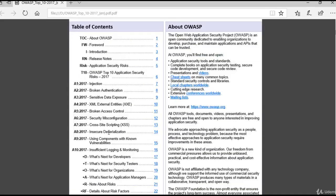These are the 10 risks explained in the document: Injection, Broken Authentication, Sensitive Data Exposure, XML External Entities (XXE), Broken Access Control, Security Misconfiguration, Cross-Site Scripting, Insecure Deserialization, Using Components with Known Vulnerabilities, and Insufficient Logging and Monitoring.